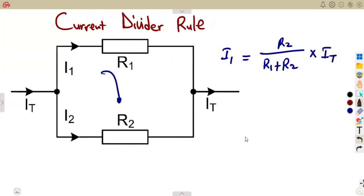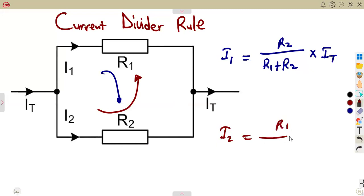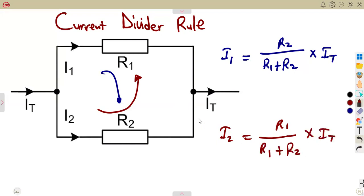In the same sense, you can also calculate I2 by using the opposite resistor to this current I2, meaning we are going to use R1 on top — the opposite resistor. That's R1 over the sum of the resistors times the supply current, which is the opposite of what we had when dealing with the voltage divider rule.